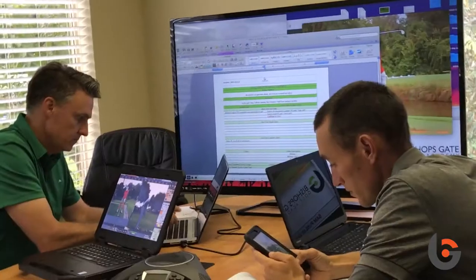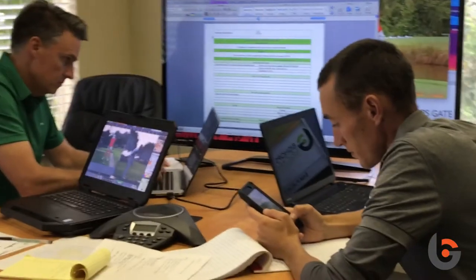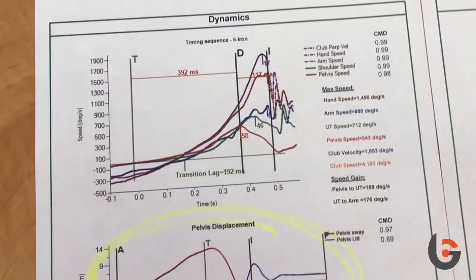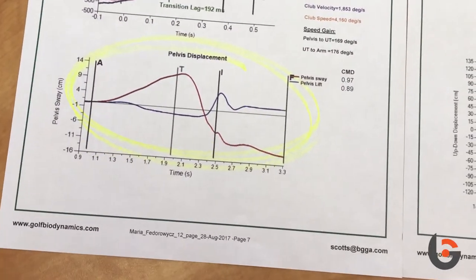Now that we've collected all this data, we've got to create the blueprint for the student and package it in a way that's easy for them to understand. We can't just hand them all the 3D data, TrackMan data, and putting data. So we've taken it into a radar graph that shows where your strengths are and where your weaknesses are.